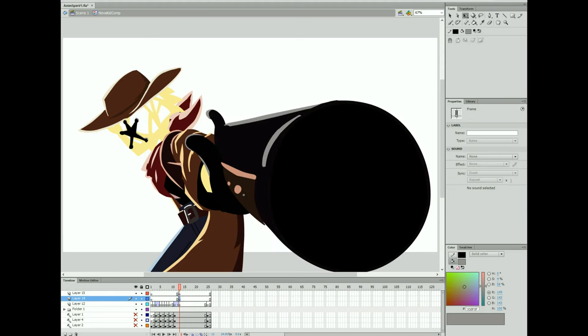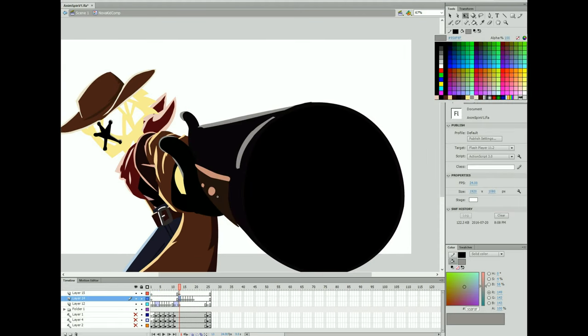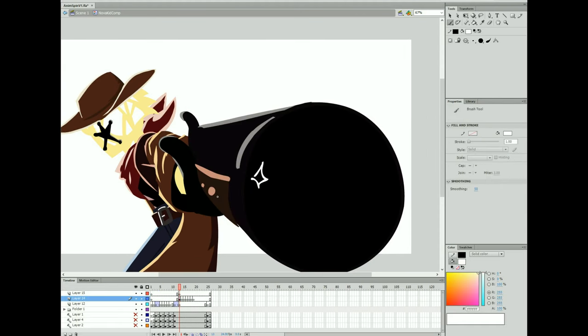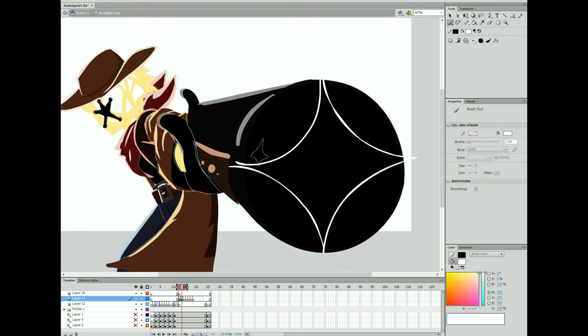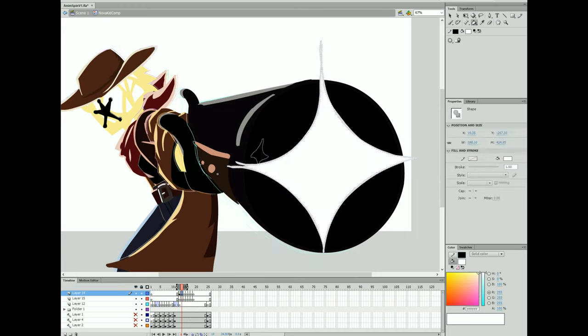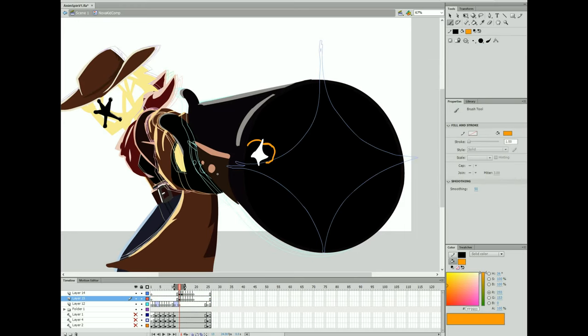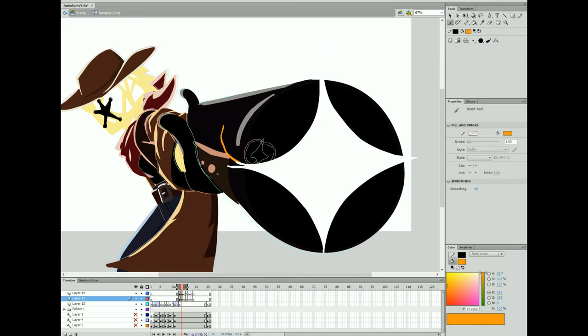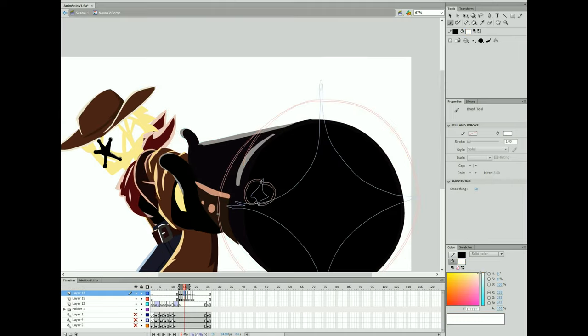Alrighty, it is time to animate some effects. Now right here, I'm starting off with a little bit of a sprite thing. Those usually last anywhere from 3 to 5 frames, or sometimes even 2 if you do it quickly enough.